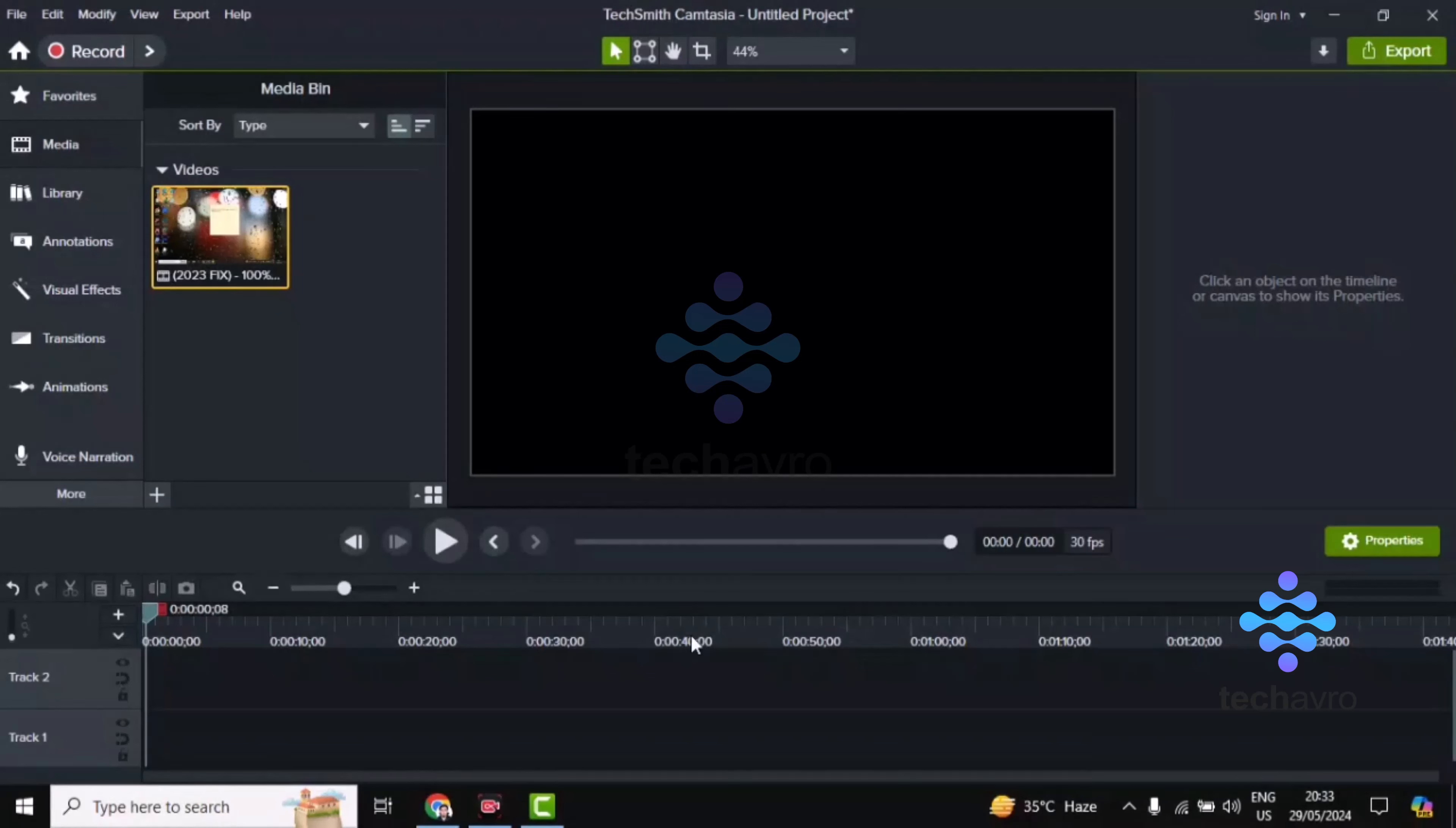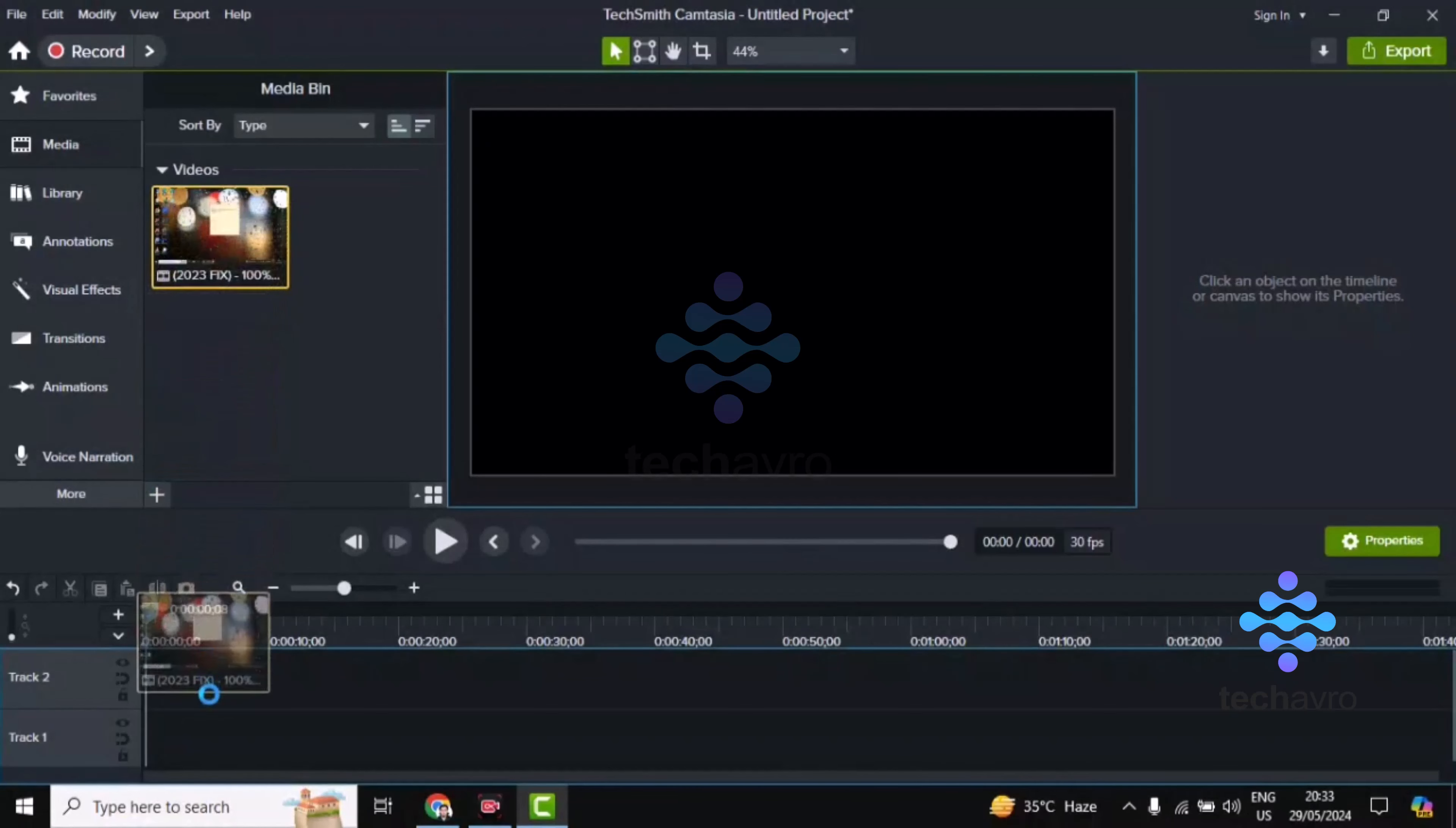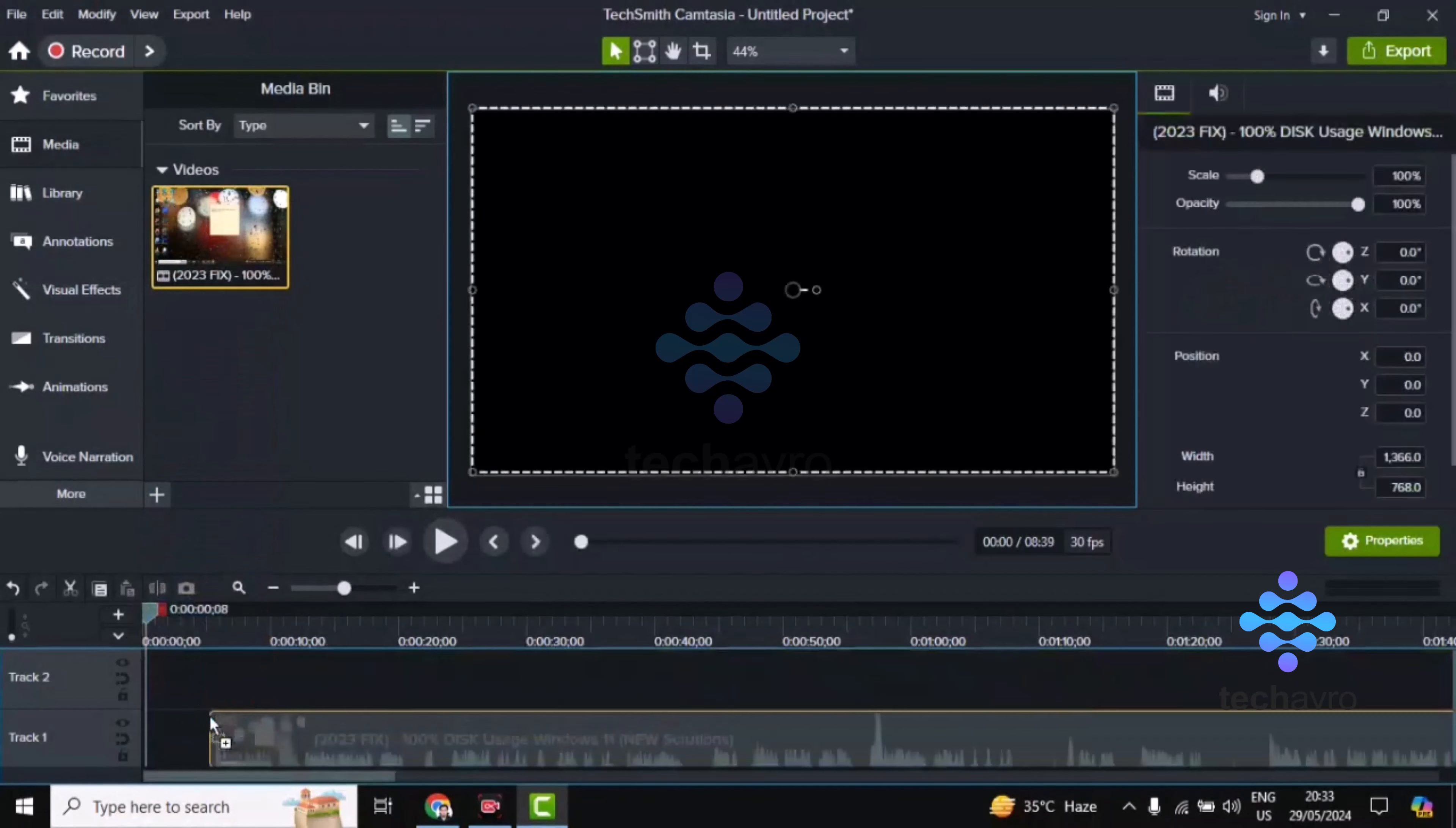Hi guys, welcome to Takeoff Bro. In this video I'm going to show you how to add callouts in Camtasia. First, you have to drag and drop the file here in the timeline.